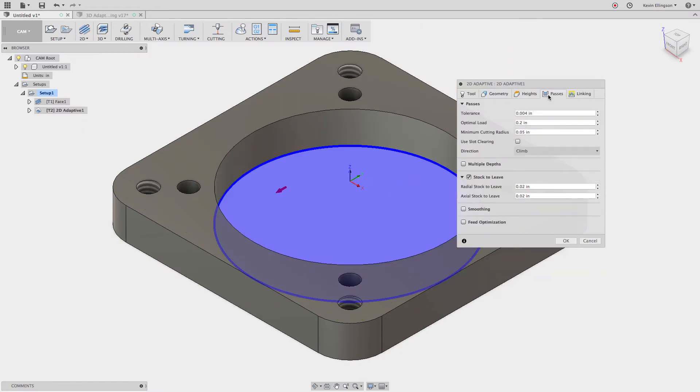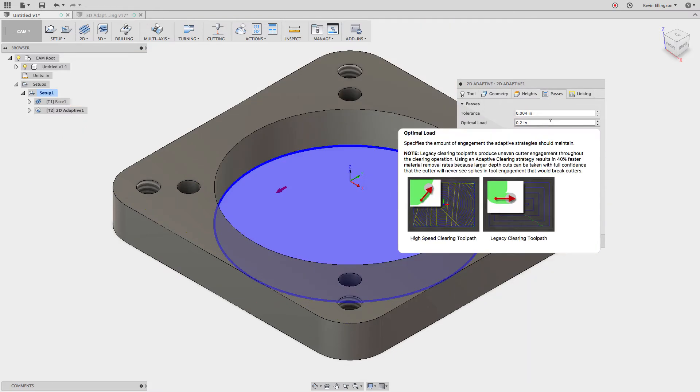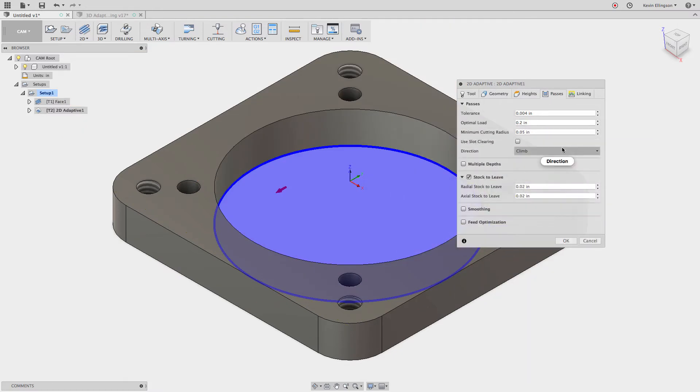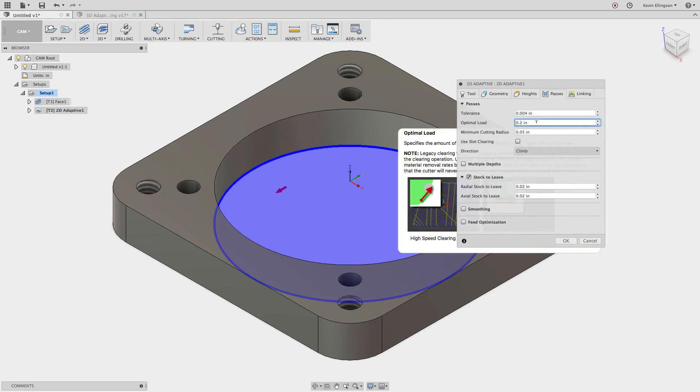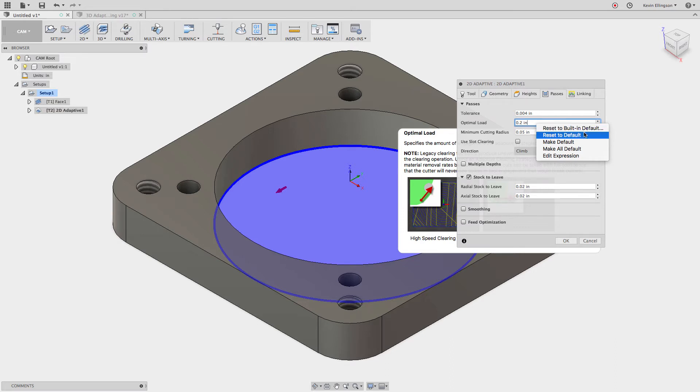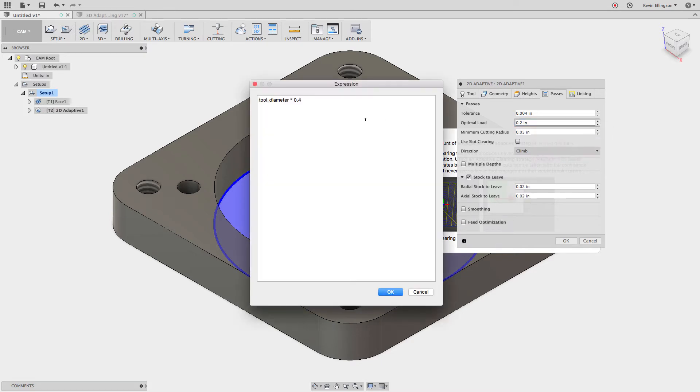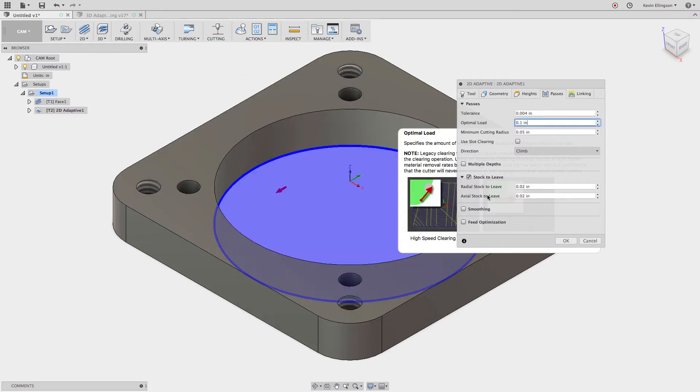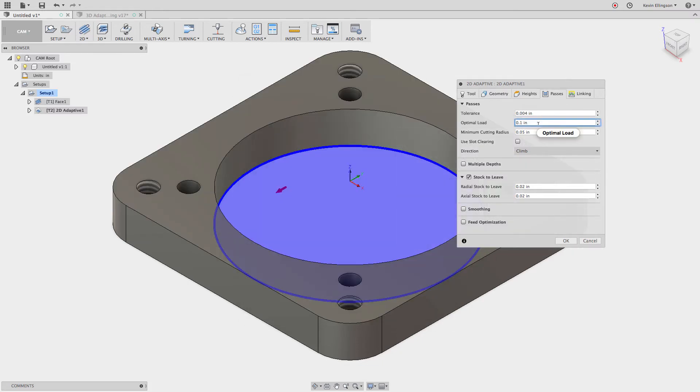I'm going to go to the passes tab and one of the things that I want to do here is I want to change my optimal load. So I'm going to right click and now you can see the different things that we can make for defaults. The first one we're going to talk about is to edit an expression. So I'm going to edit the expression and right now the step over that this tool is taking at the most is tool diameter times 40%. I want to make that smaller. I want to make that tool diameter times 20%. And now when I click OK that value will change to 0.1.